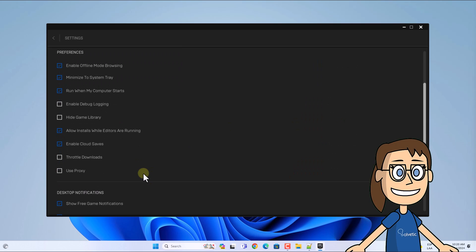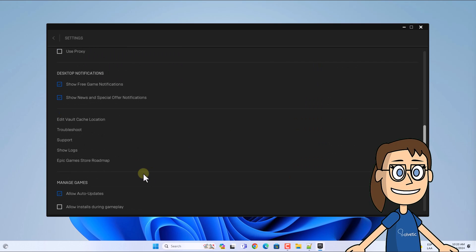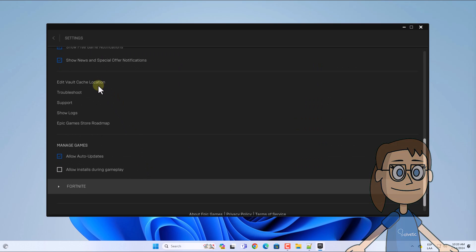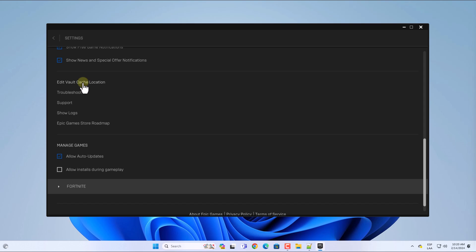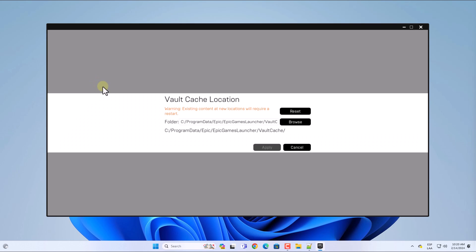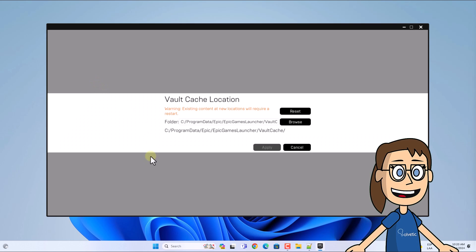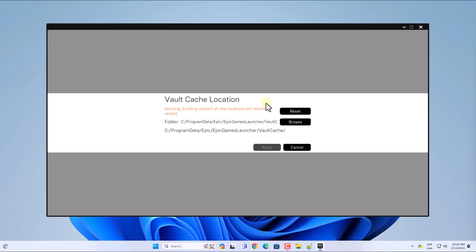Now at the bottom, click on the option 'Edit Vault Cache Location.' After this, click on Reset, then click on Apply.